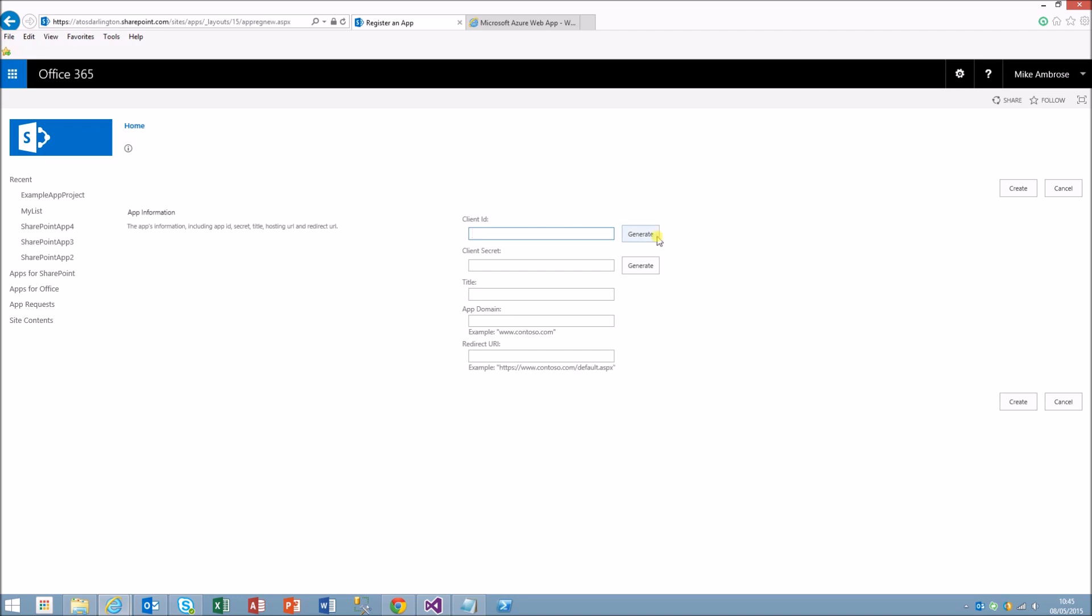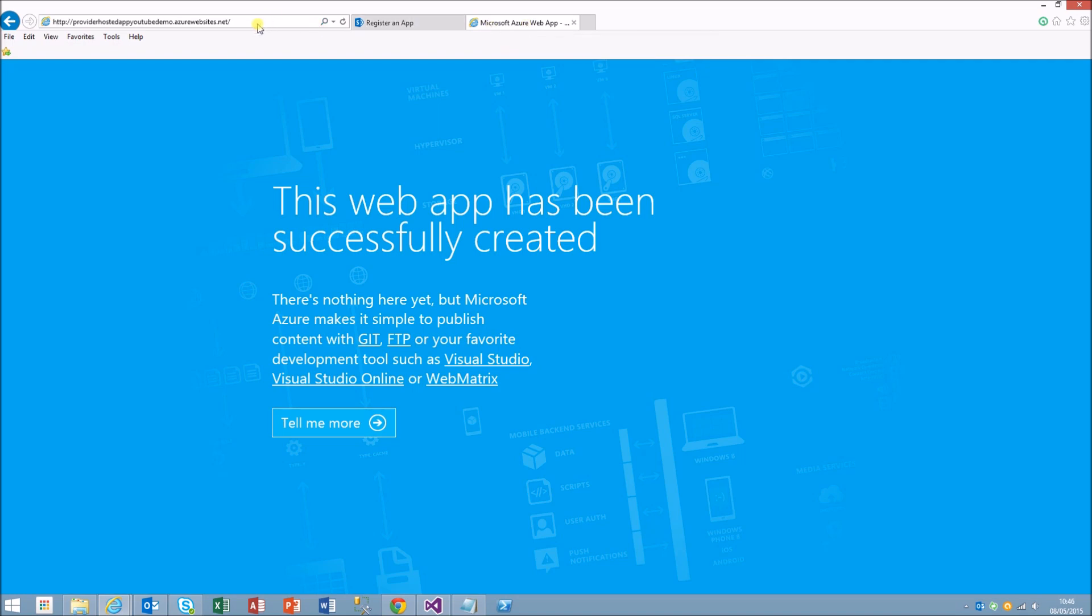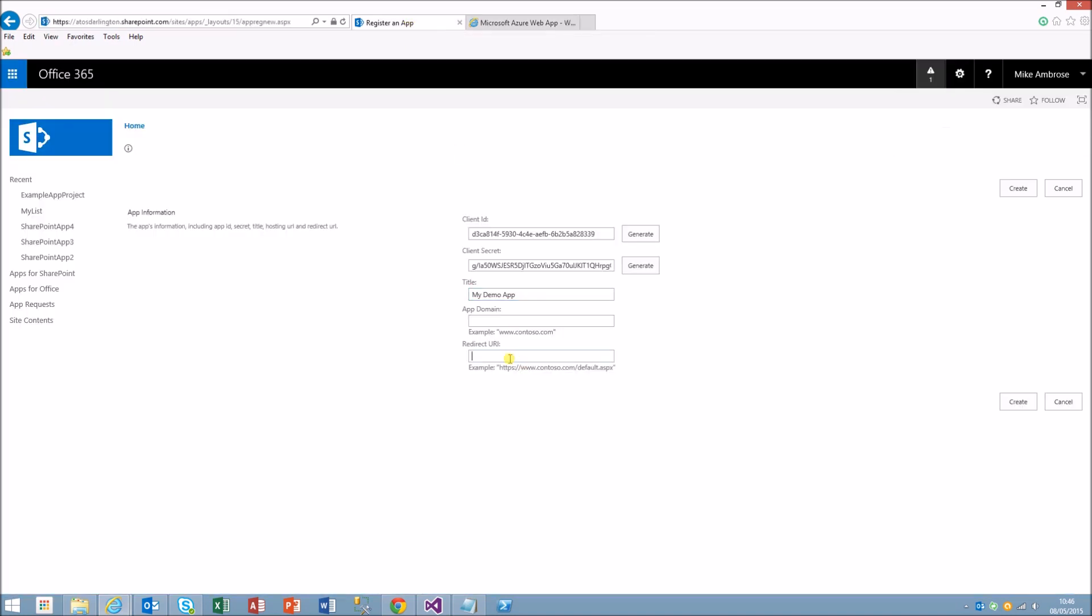We can just generate the GUIDs for the ID and secret and put in the suitable title and the app domain and redirect URI. The app domain is basically the same as the URI without the HTTPS. If we check that over here we can grab that and just paste it in.